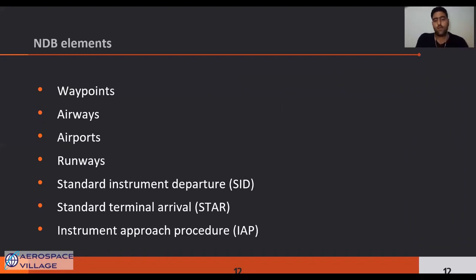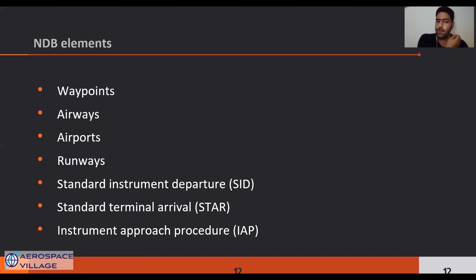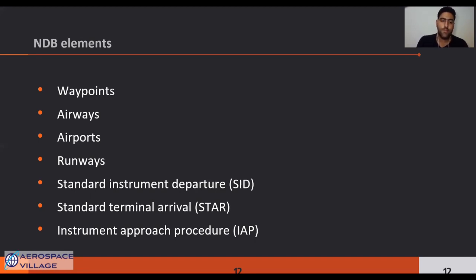The NDB contains all of the information required for building a flight plan, consisting of waypoints, airways, airports, and runways. Also standard instrument departures and terminal arrivals — which we call SIDs and STARs — are procedures and checkpoints used to enter and leave the airway system by aircraft operating on an IFR flight plan.